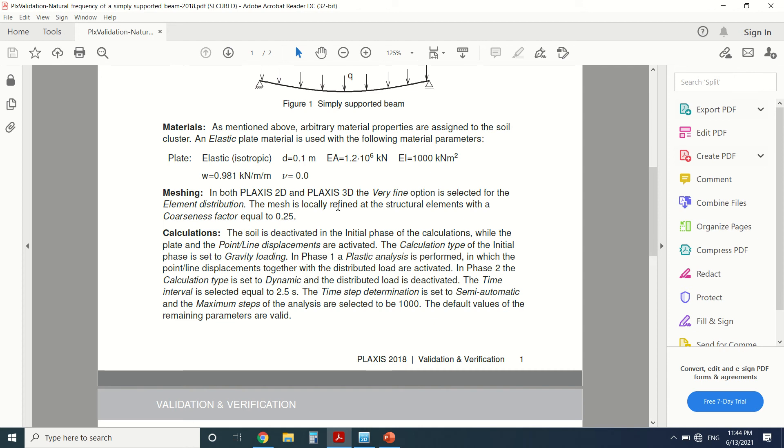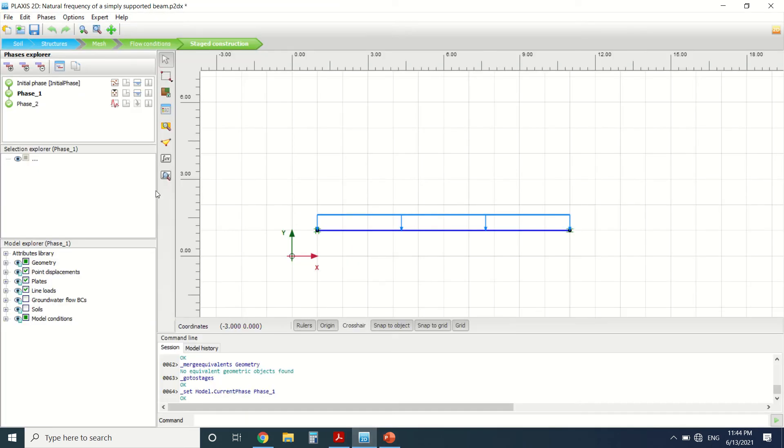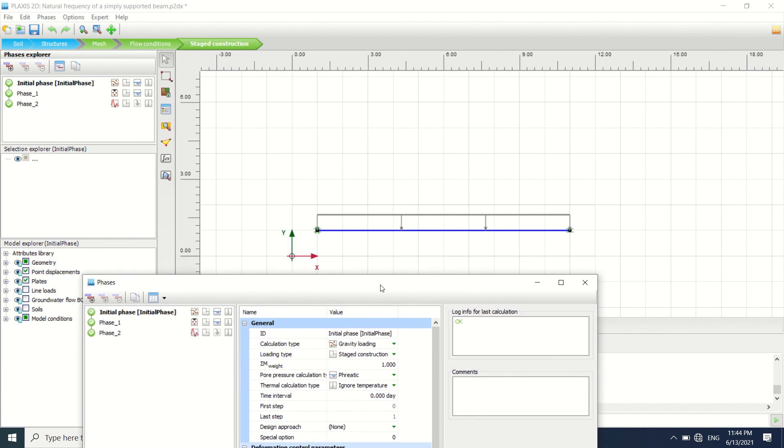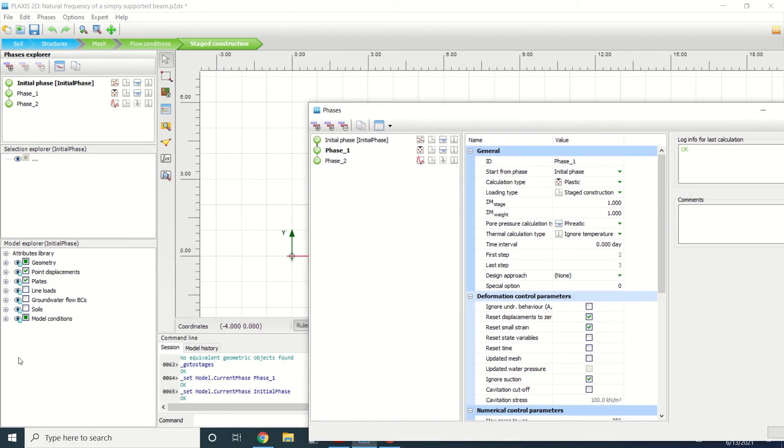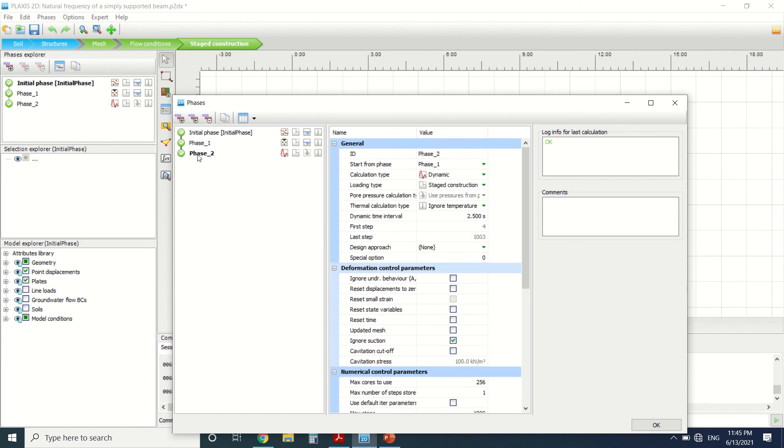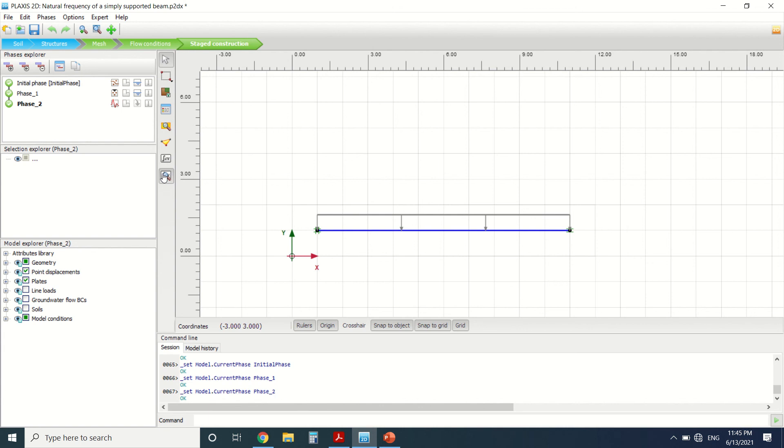Then we're going to create a mesh, a coarse mesh with a factor equal to 0.25. Then we're going to do the calculation phase. So in the initial phase we're going to use the gravity load. Since the K0 procedure is not necessary, in phase one we're going to do a plastic load and we're going to turn on the line load. And in phase two we're going to do a dynamic load with the dynamic interval equal to 2.5. So I'm going to leave a PDF link in the description box if you need to check it. In phase one I've turned on the load and phase two I've turned off the load. So let's see.